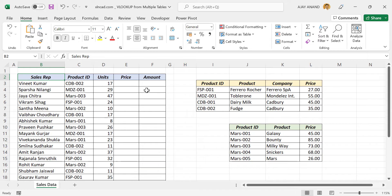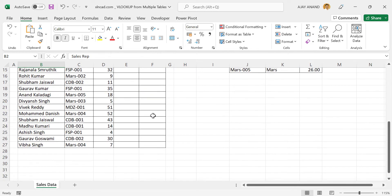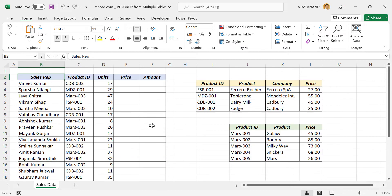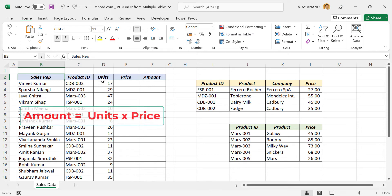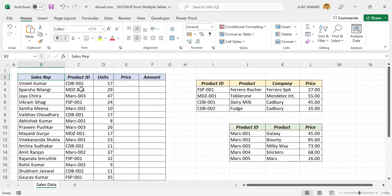Now these are the two things which we want to find out. First one is the amount of sales done by each sales rep, then the total amount of sales done. To find the amount of sales done by each sales rep, we have to multiply the number of units sold with the unit price of that product. But the unit prices of these products are in two different tables.